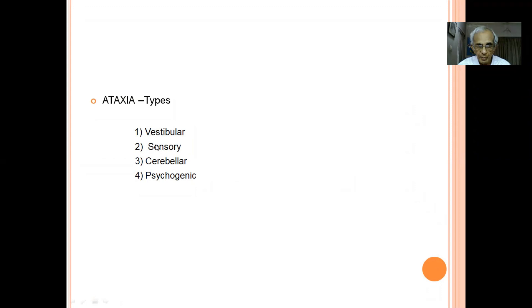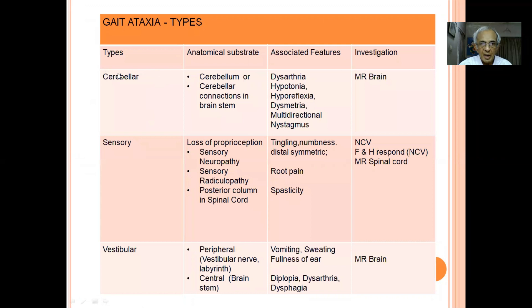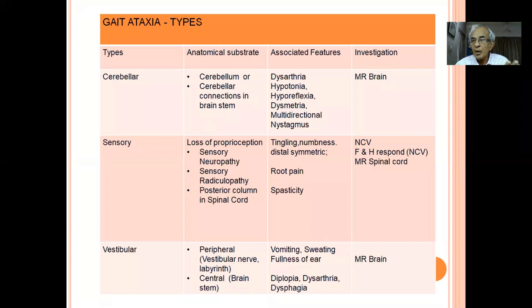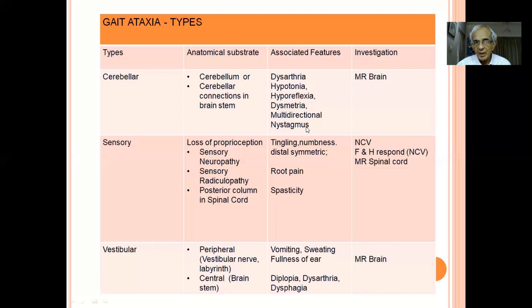To distinguish the types, use the principle: tell me who your friends are and I'll tell you who you are. Cerebellar ataxia is due to the cerebellum or its connections in the brainstem — for example, in multiple sclerosis a demyelinating plaque in the brainstem can affect cerebellar connections. The friends of cerebellar ataxia are dysarthria, dysmetria, hyporeflexia, hypotonia, and multidirectional nystagmus. If you think it is cerebellar, ask for MRI brain.